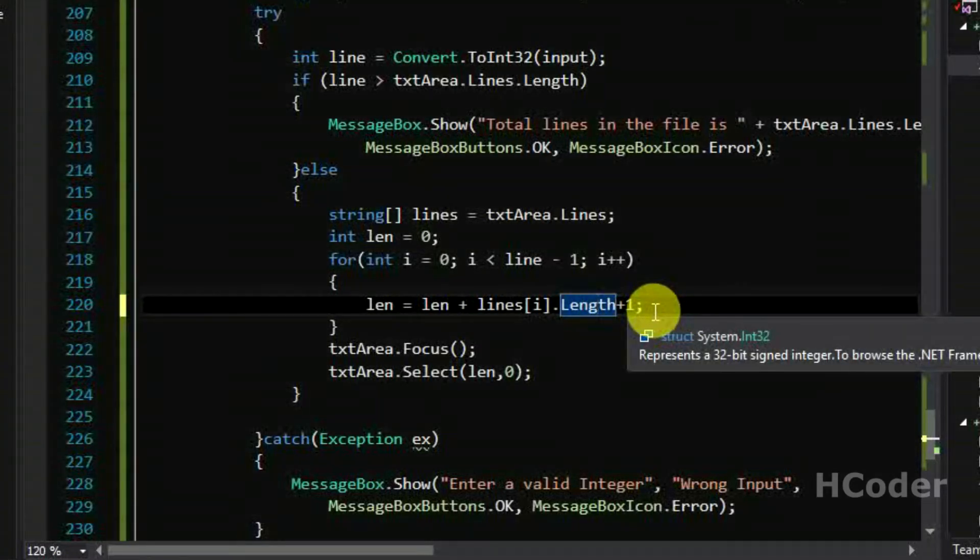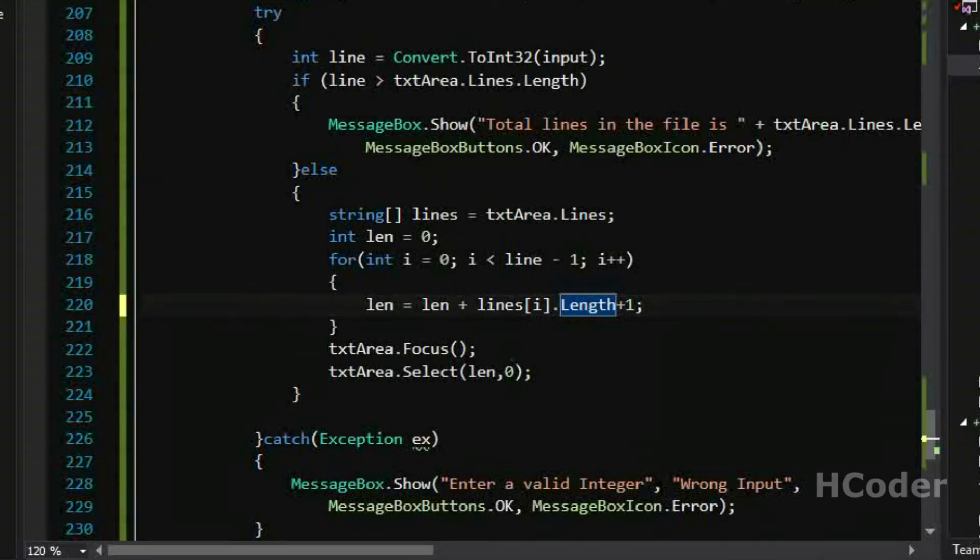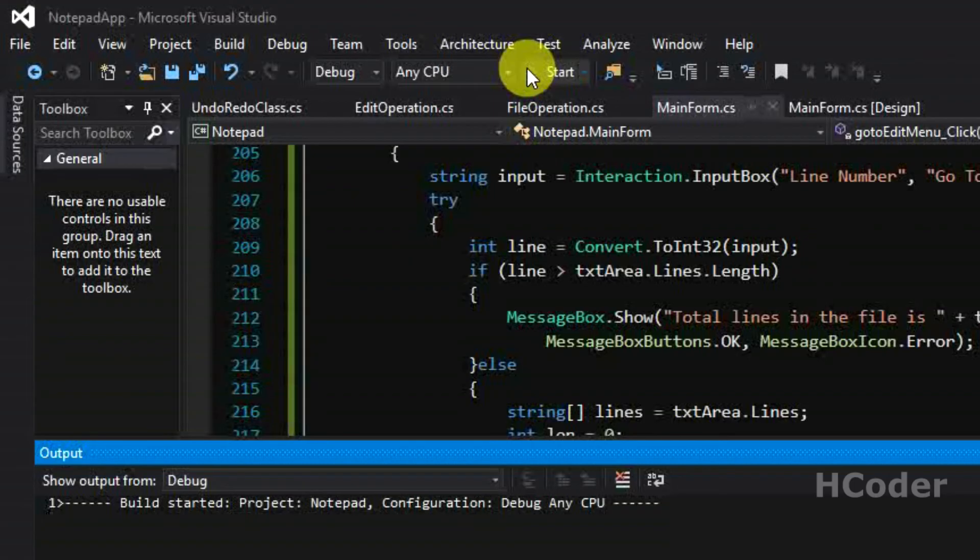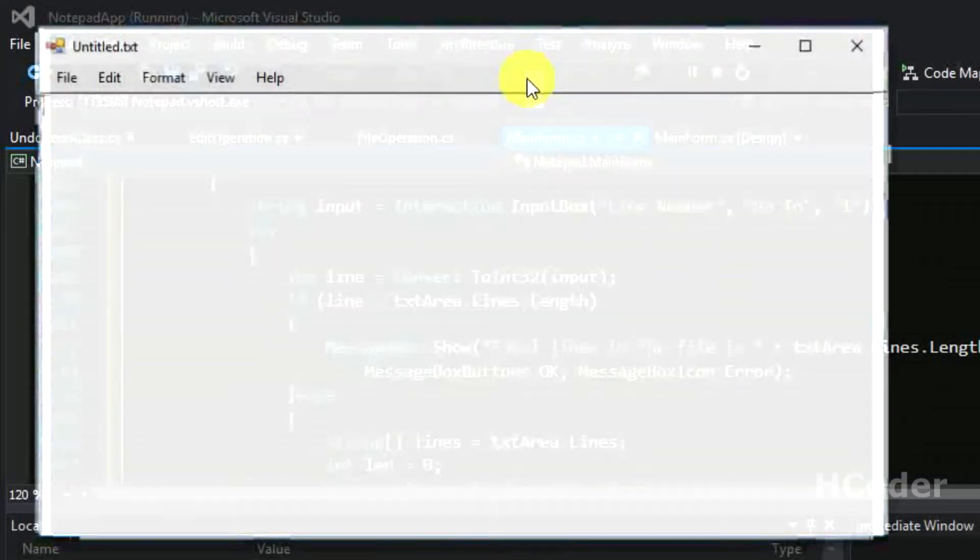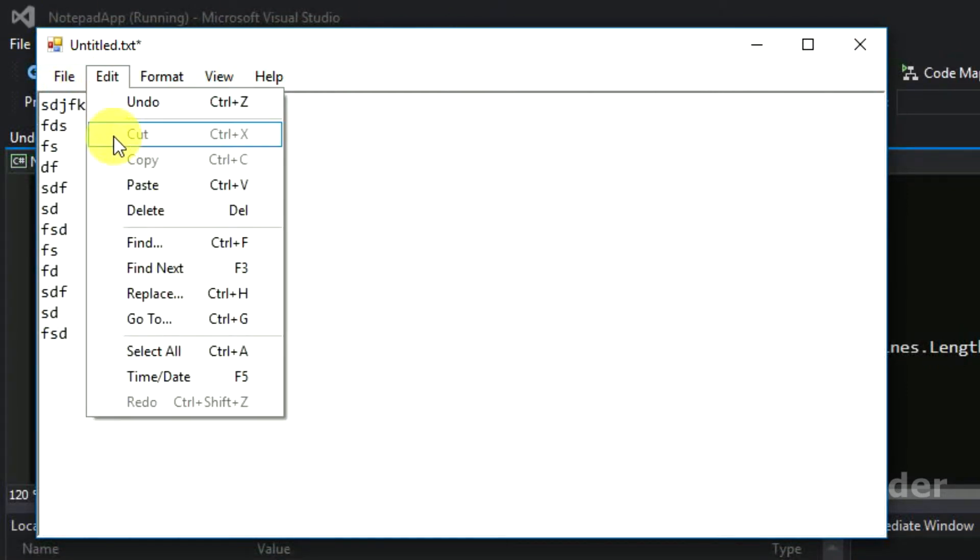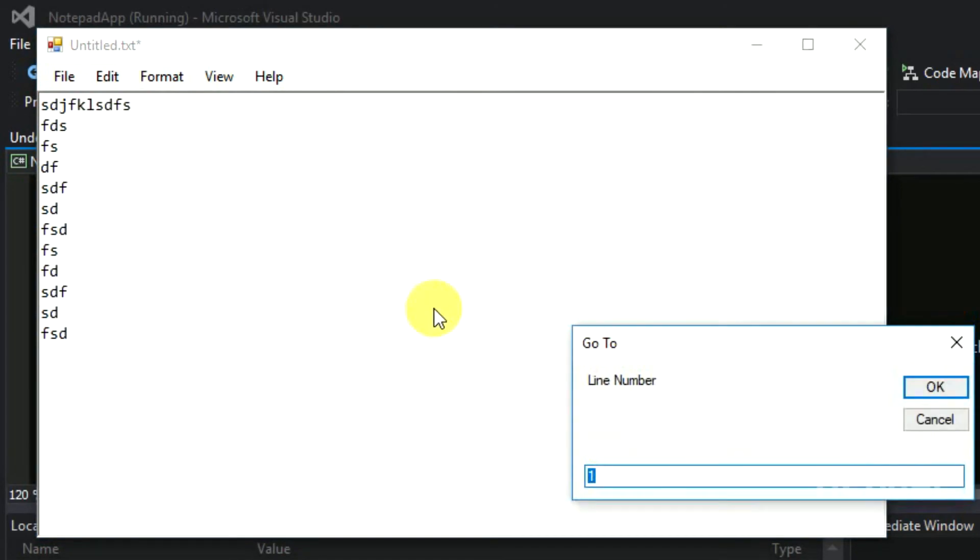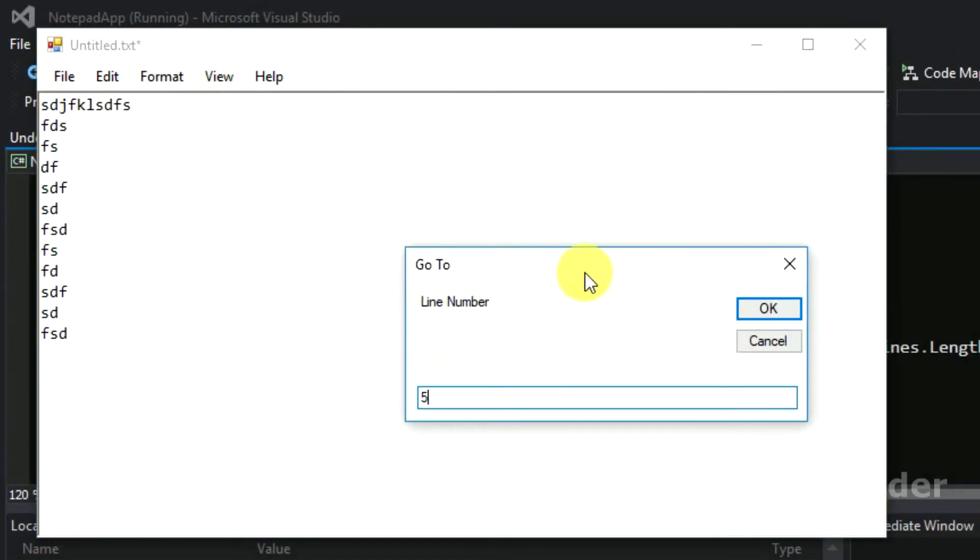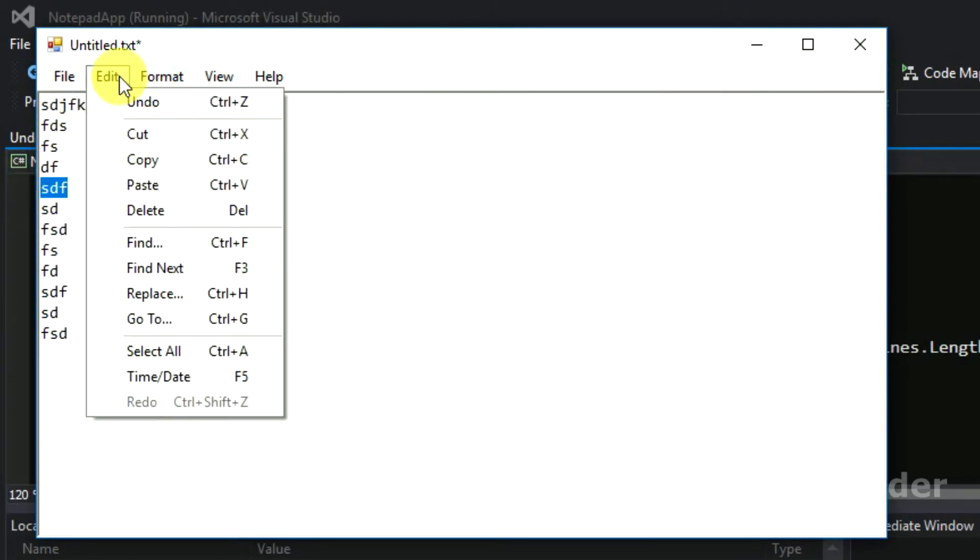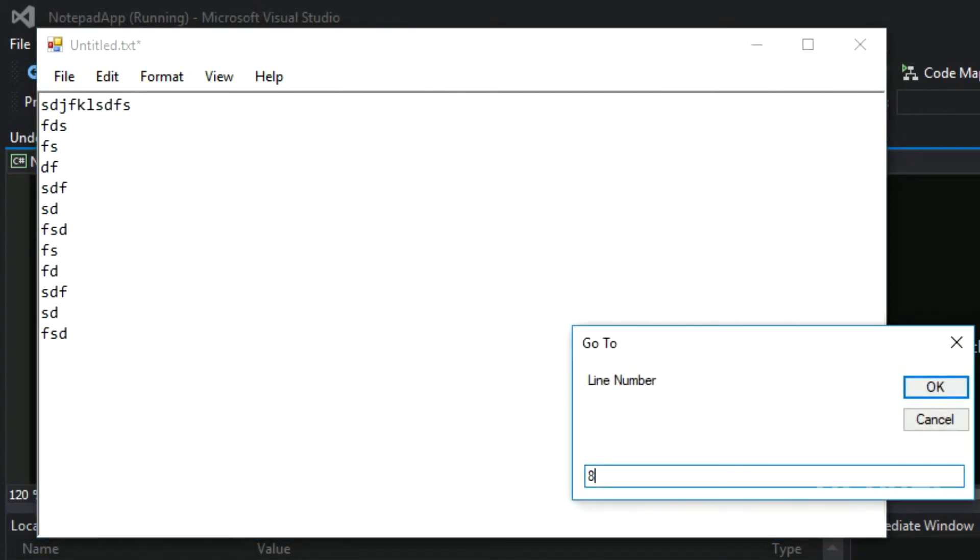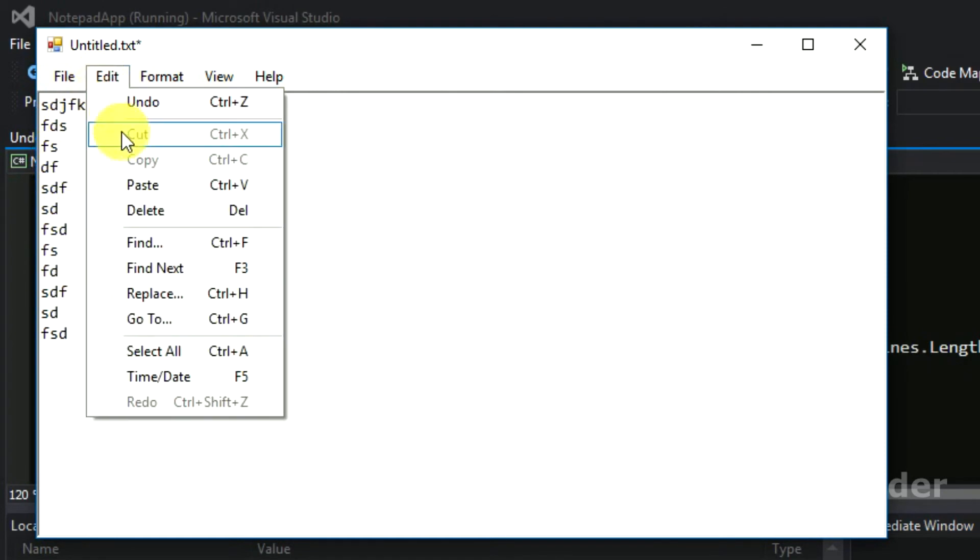Now if we just start it, it should work. And go to, please work, five. Yeah, one, two, three, four, five. Yeah, it's in the fifth line. Let's check it again, eight. One, two, three, four, five, six, seven, eight. Yeah.